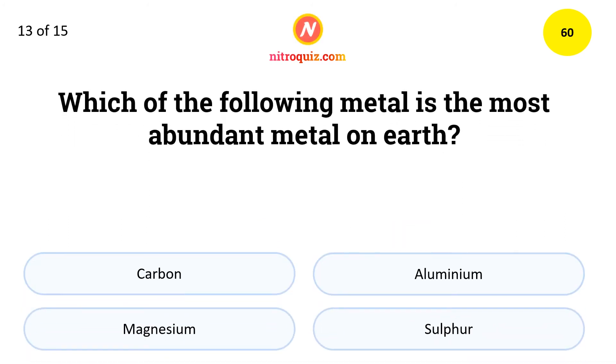Which of the following metal is the most abundant metal on earth? The answer is aluminum.